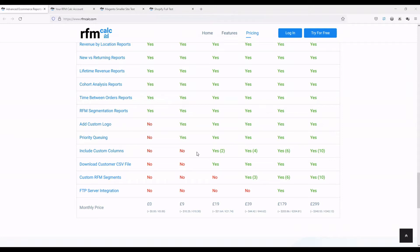That's really useful because there's probably data you want to know more about. It could be something simple like payment method or shipping method — you might want to know whether the payment method influences lifetime revenue or the average time between orders. You can see that really easily with the custom column reports.